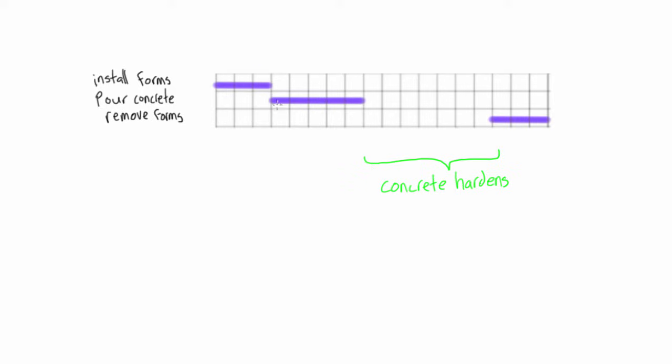And we can pour our concrete right after we're done installing the forms, but then we have to wait some amount of time, for example, before we can remove the forms while the concrete's hardening.